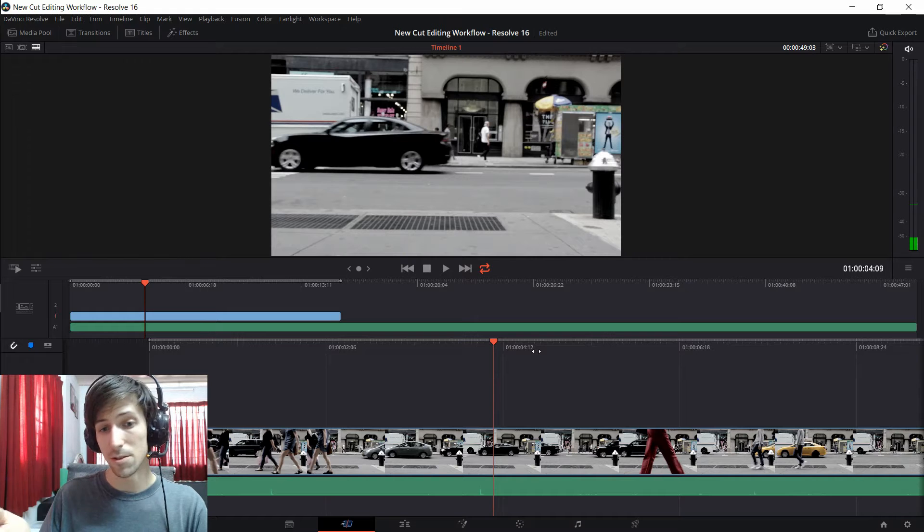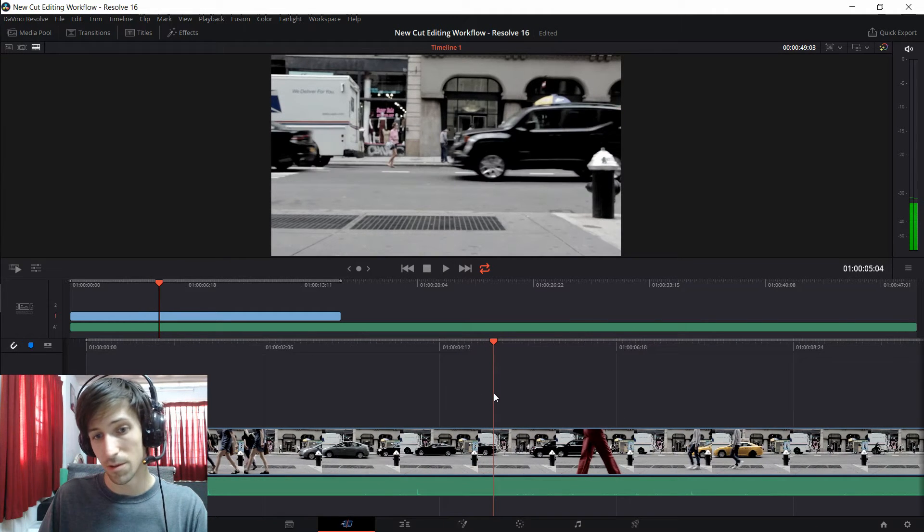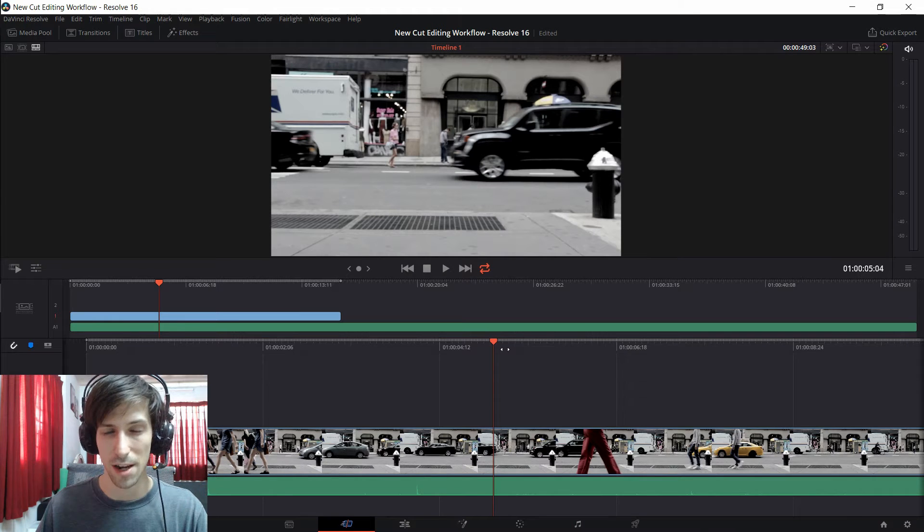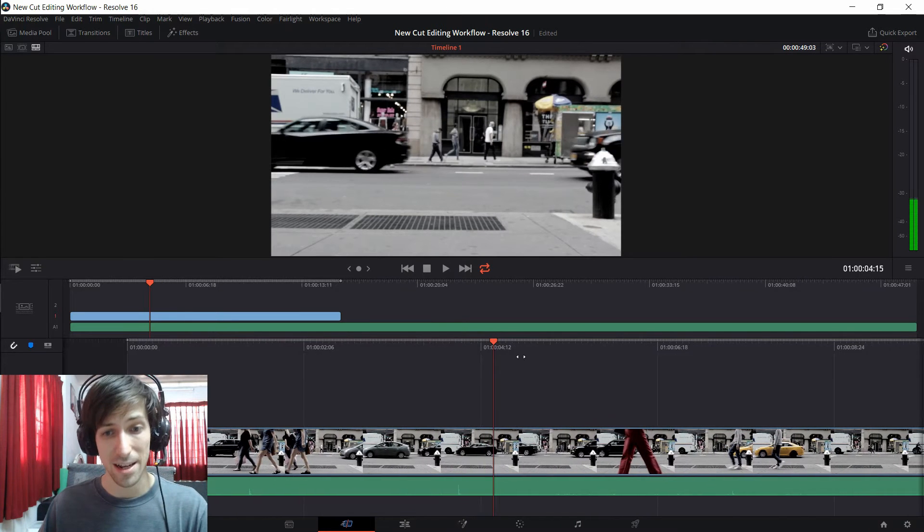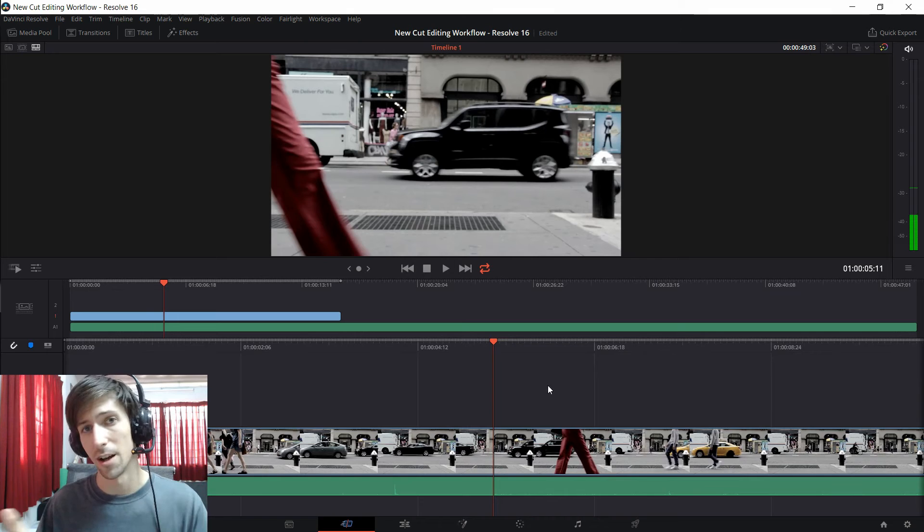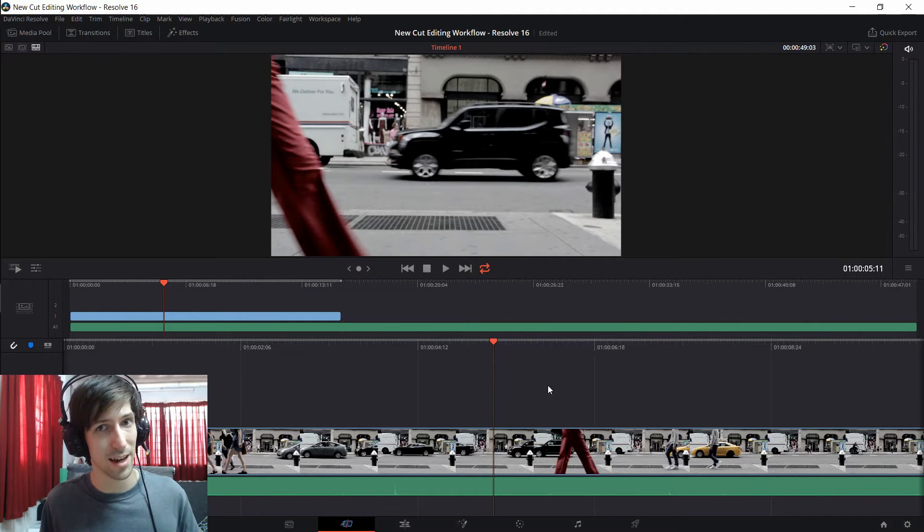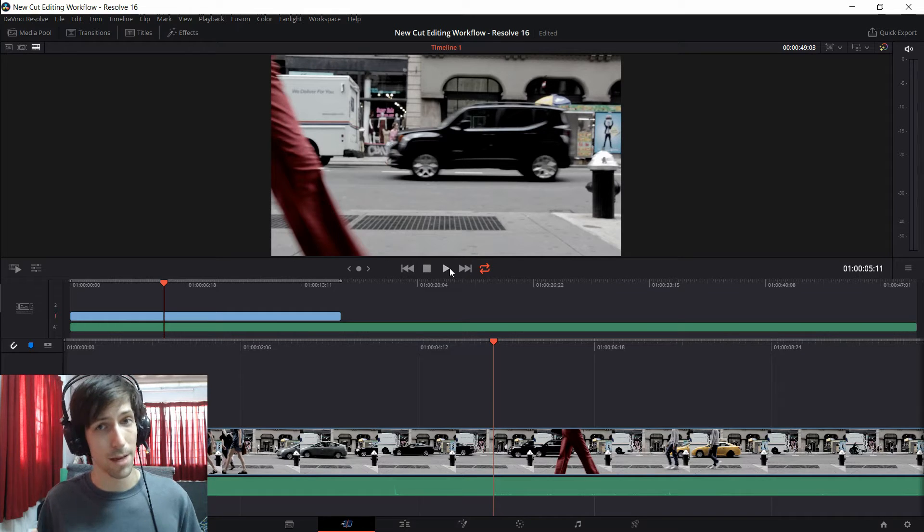So that will be really useful when you have dialogue because you can actually scrub through the track and hear some of the voices that someone would be saying. Being able to hear the audio back as you scrub will be really useful for dialogue because you'll be able to actually understand what's being said as you move through the timeline but you don't actually have it in playback mode.